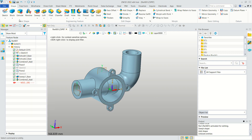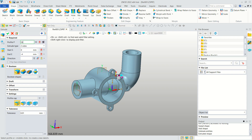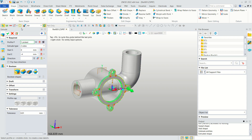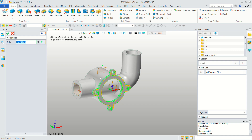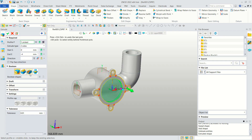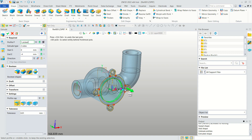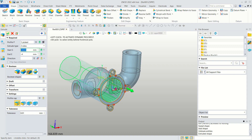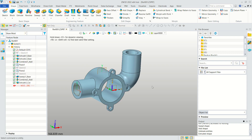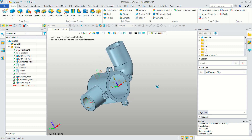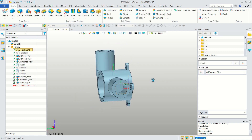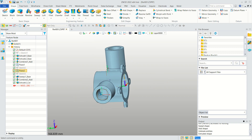Use the Extrude tool, select this sketch, click here, and select this face. Click OK, then use the Cut option. Move the cut direction to this point and click Apply — it will be cut.